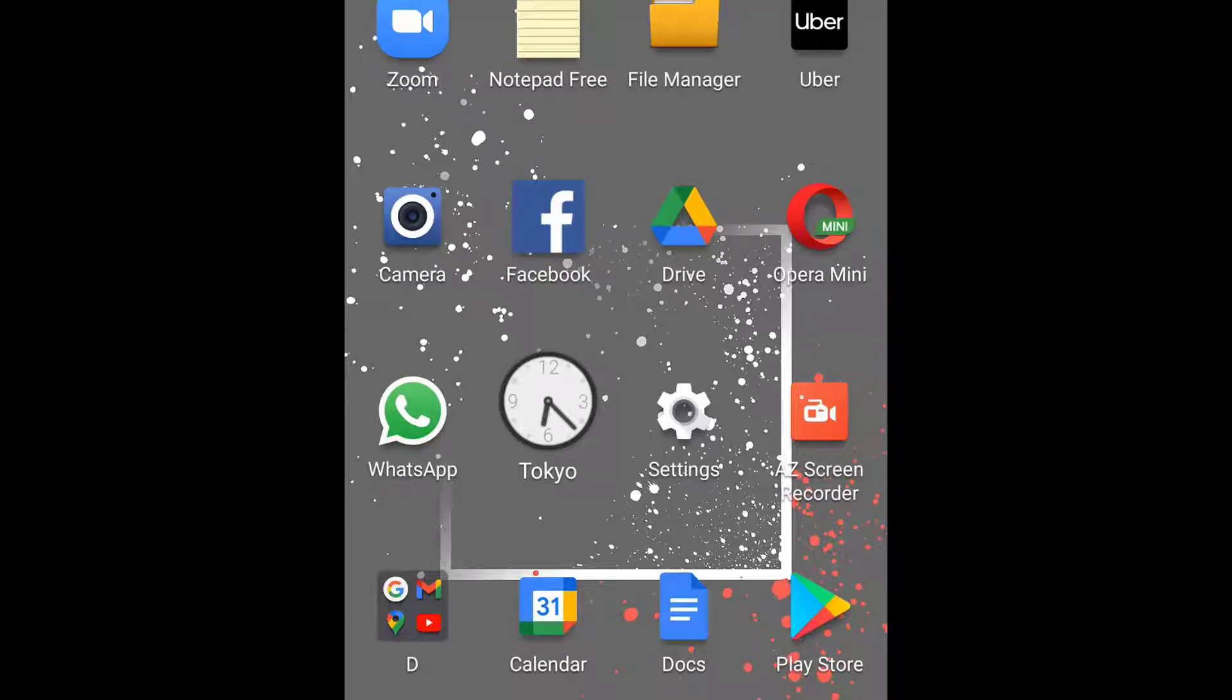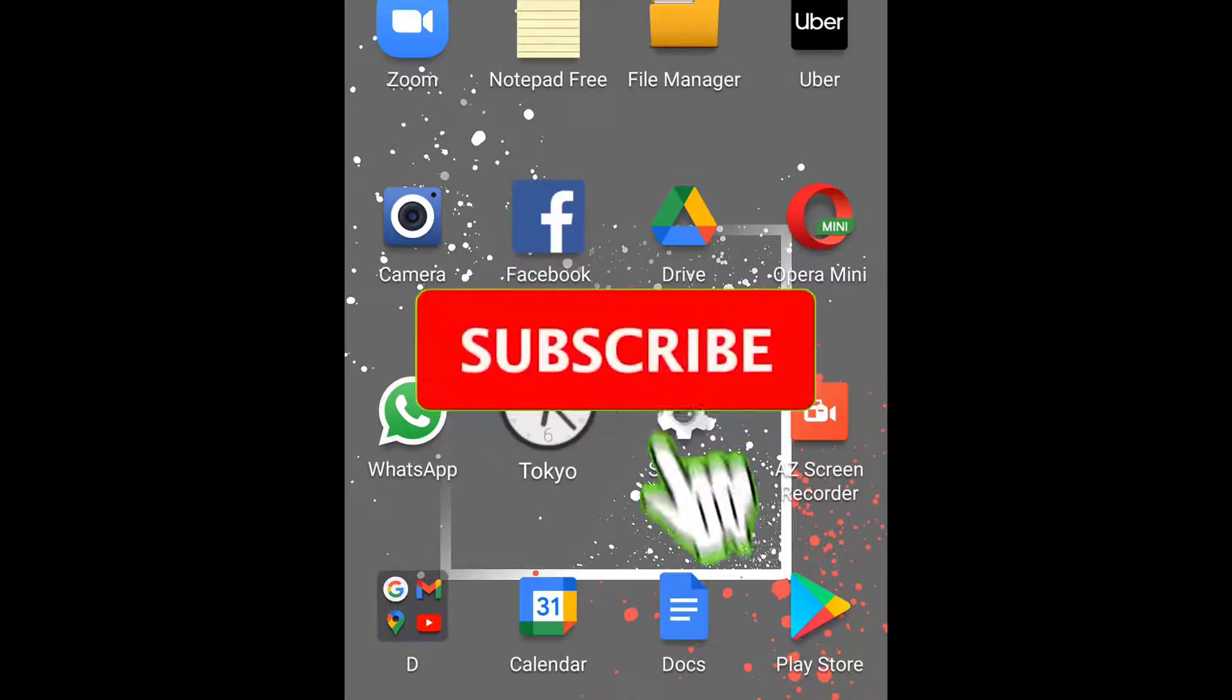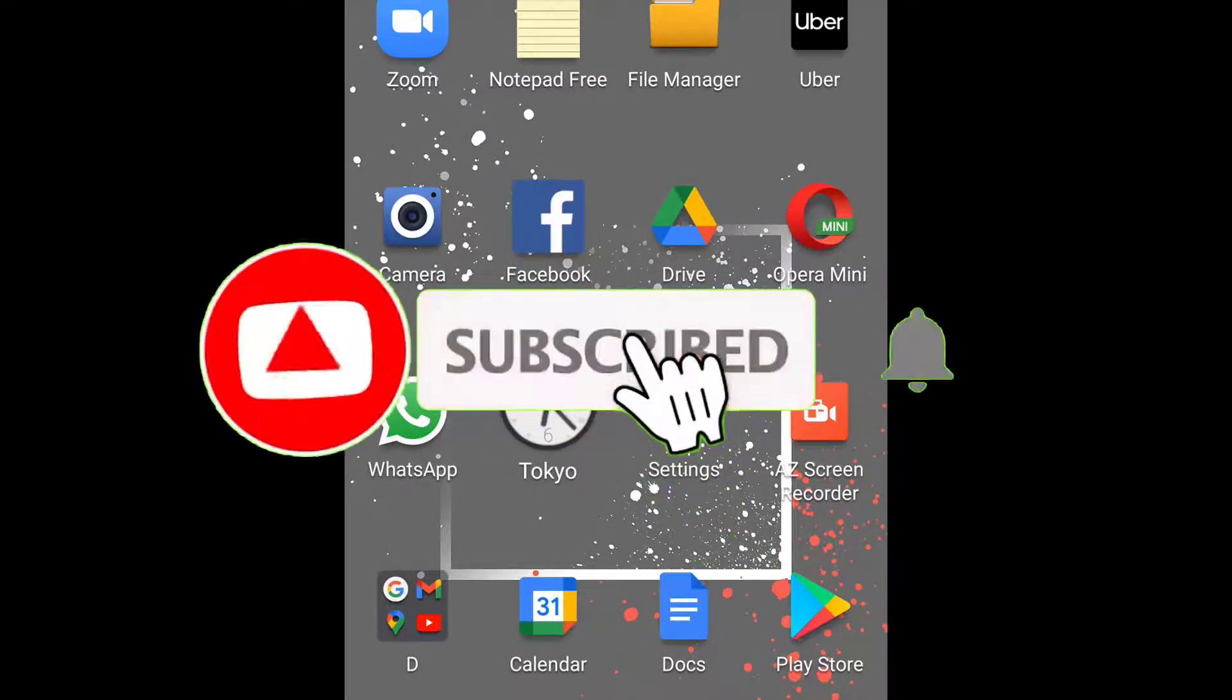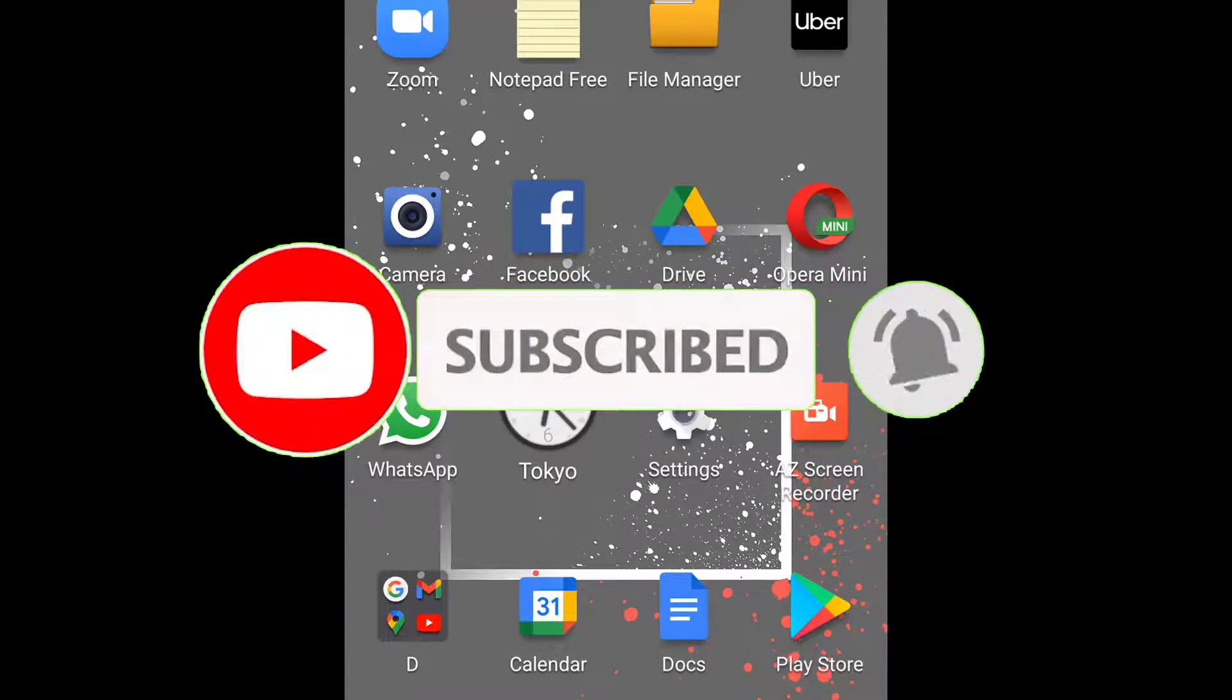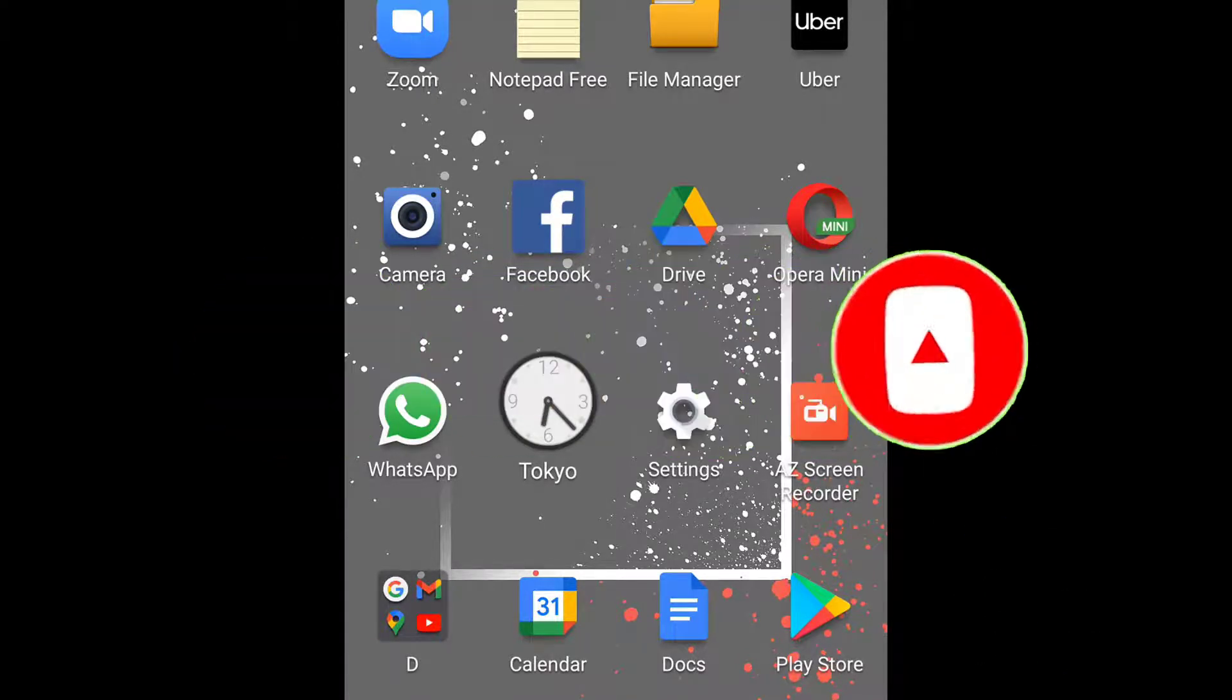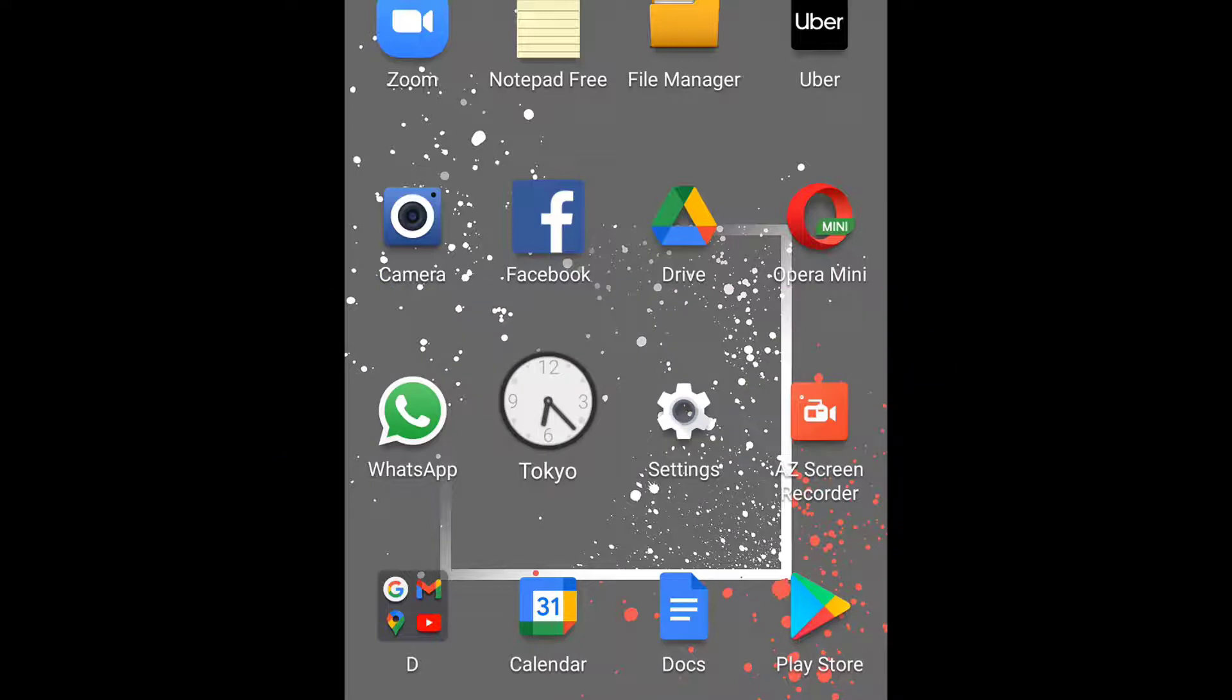Hey there and welcome. Before we proceed, please subscribe to our channel and hit that notification bell. Do you sometimes, or most of the time, get frustrated by a hanging phone or non-responding applications? Worry no more. In this video